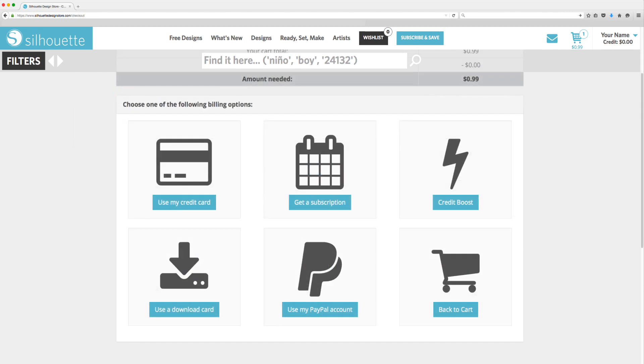You can pay using any major credit card, subscription credits, a download code, or your PayPal account.